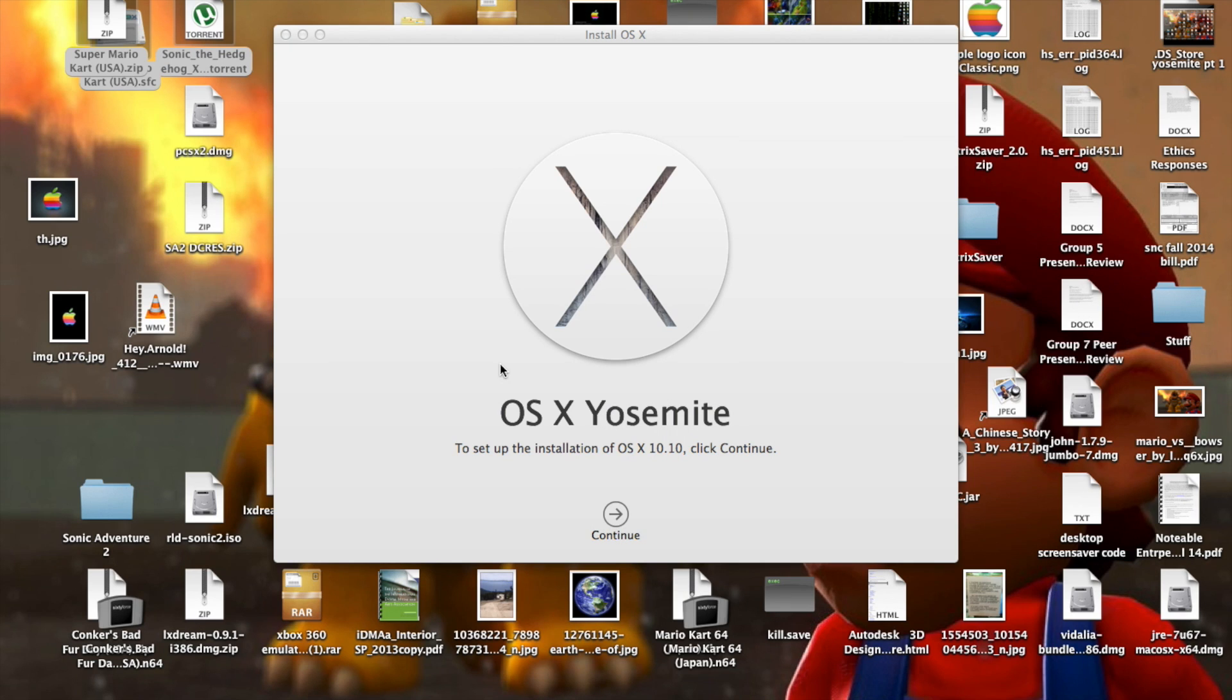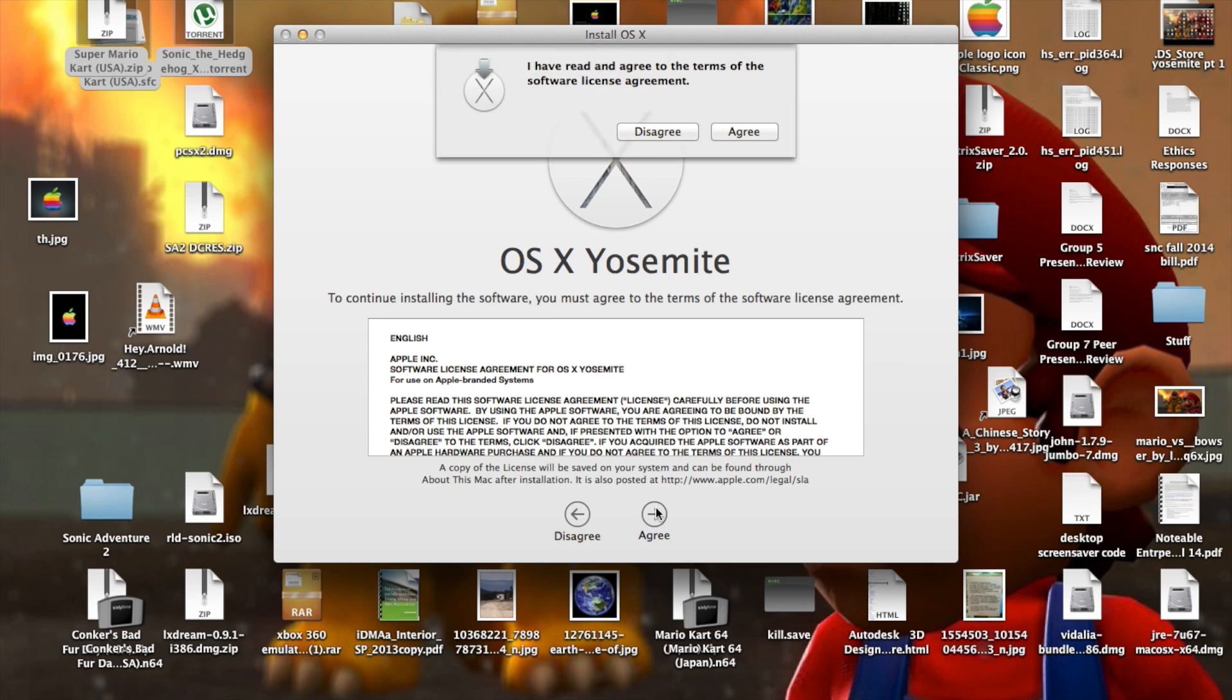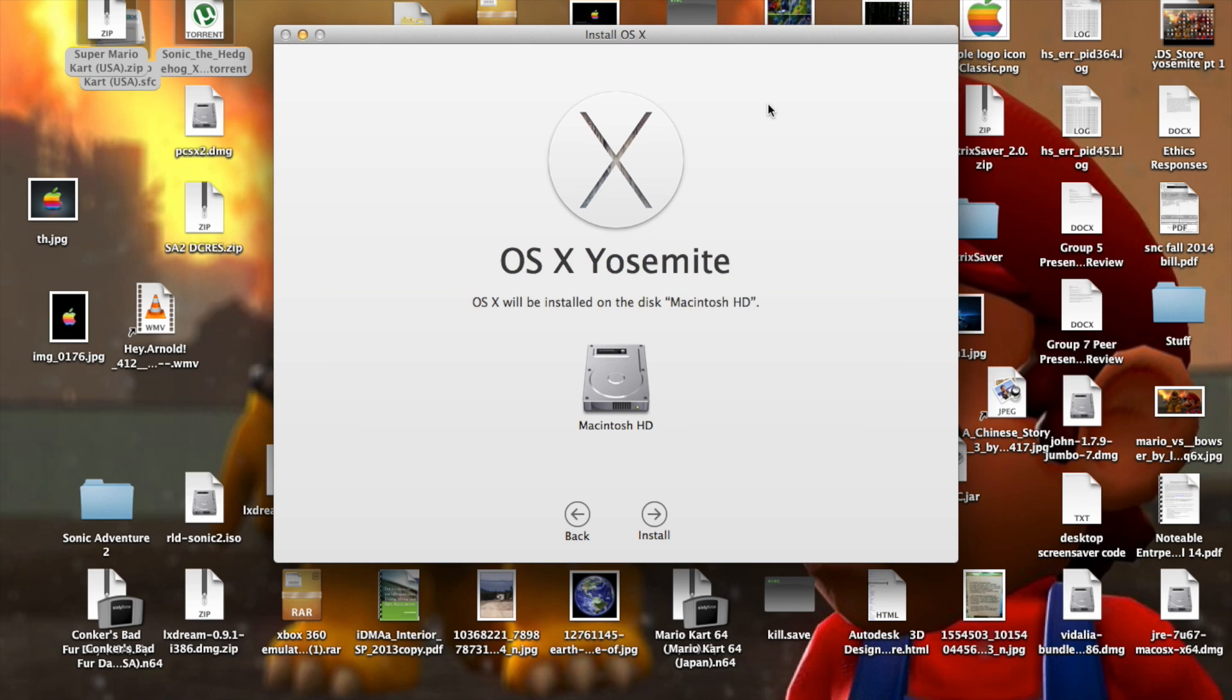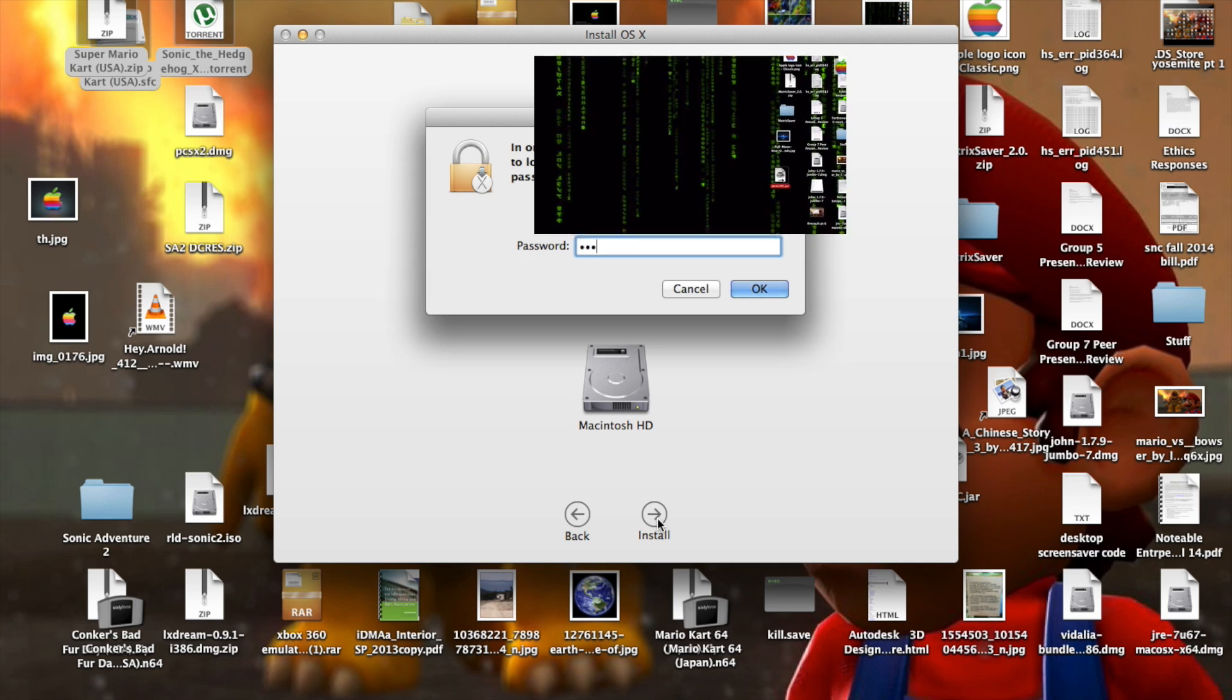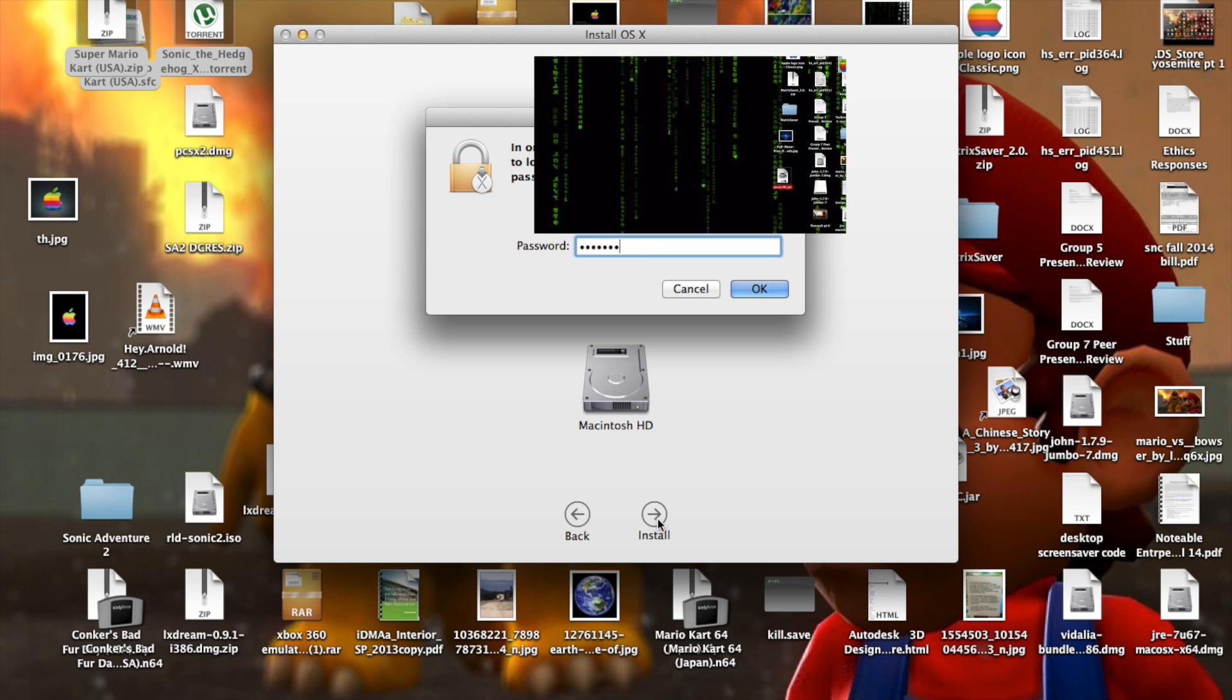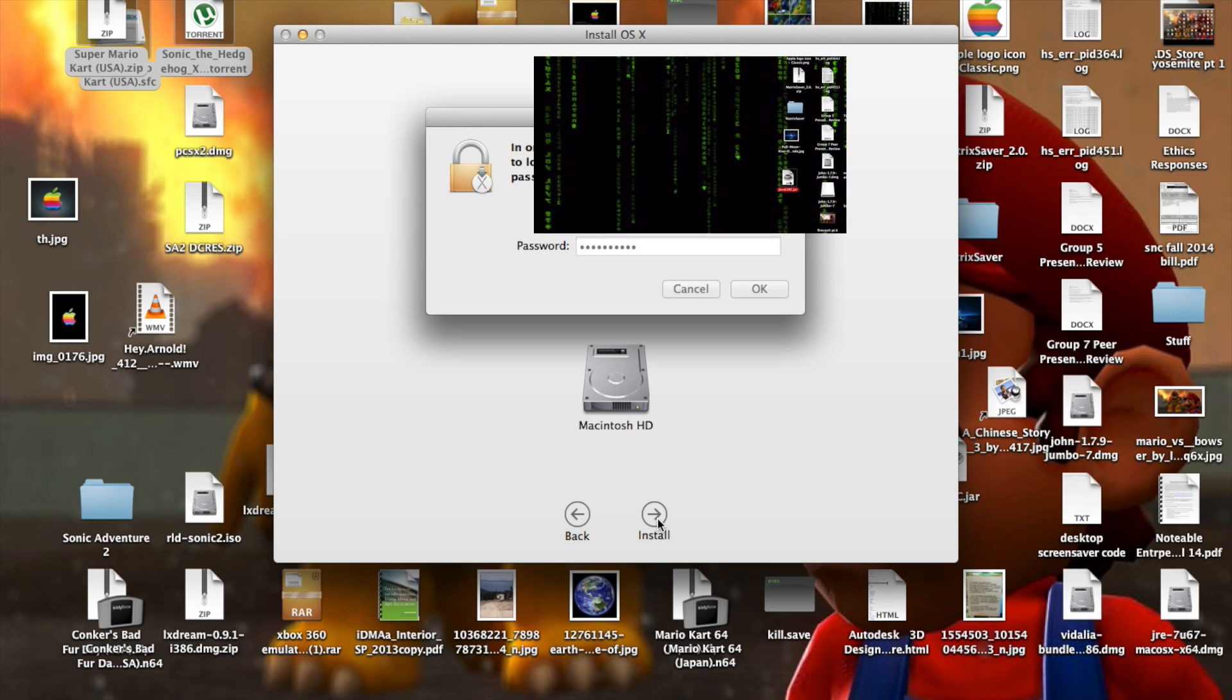So after the download's finished, it'll come up with this window right here. We're going to set up the installation. Just click Agree. And select Macintosh HD Install. And type in your admin name and password here.